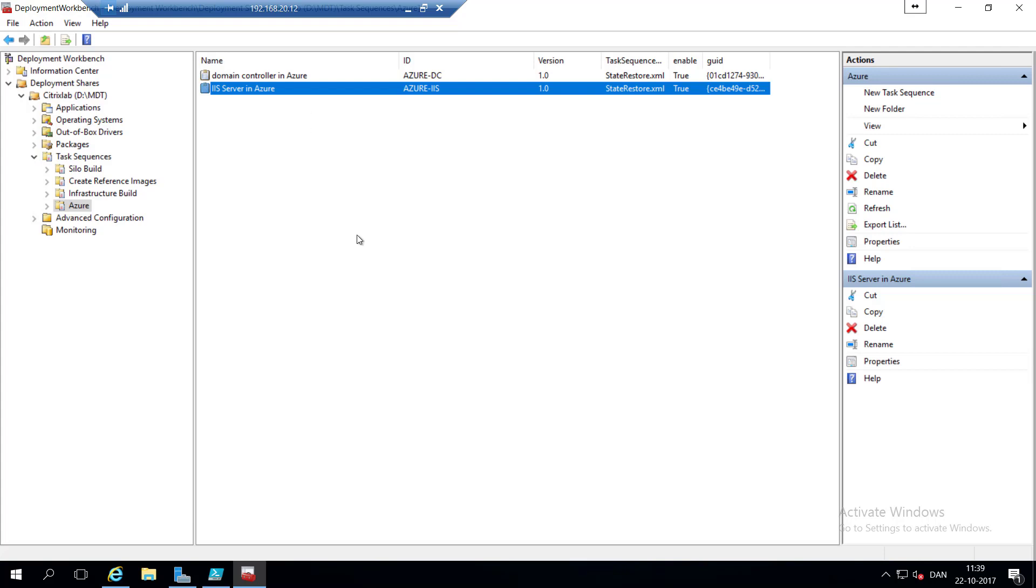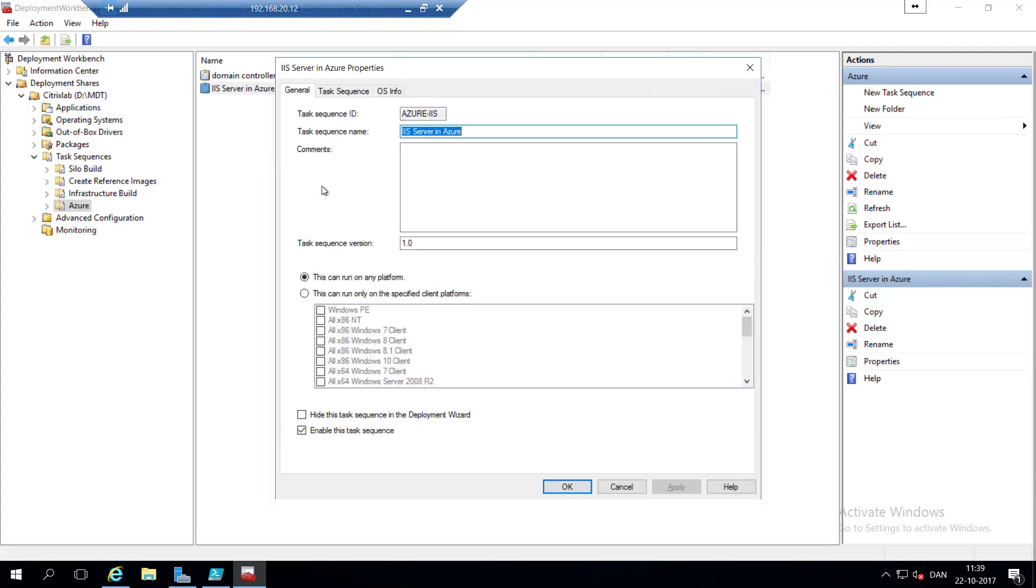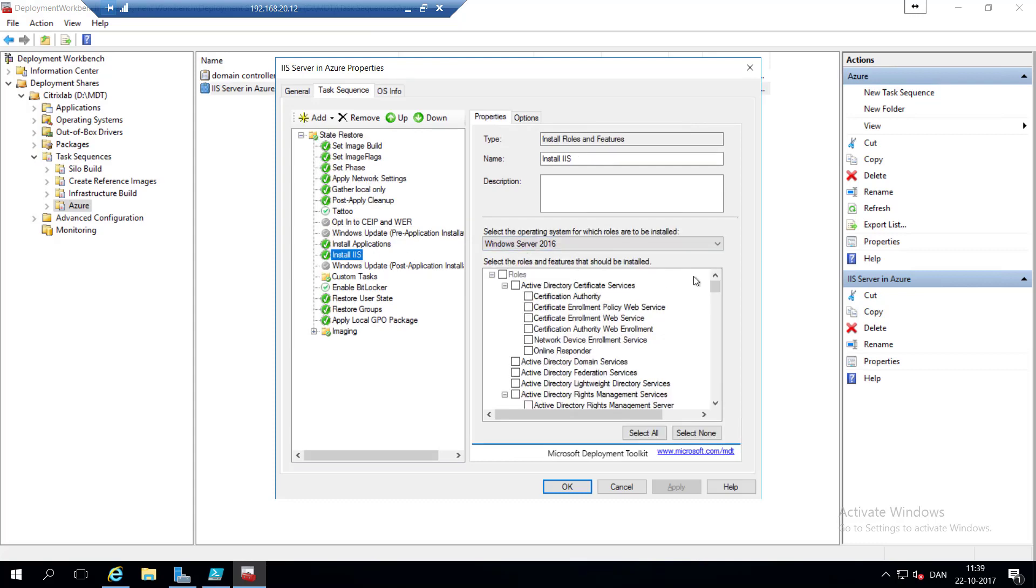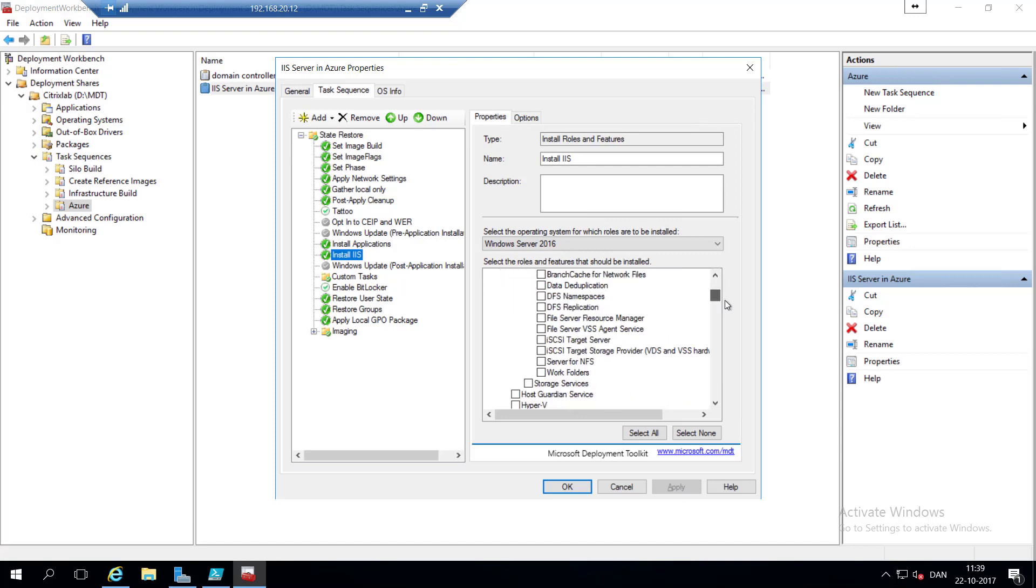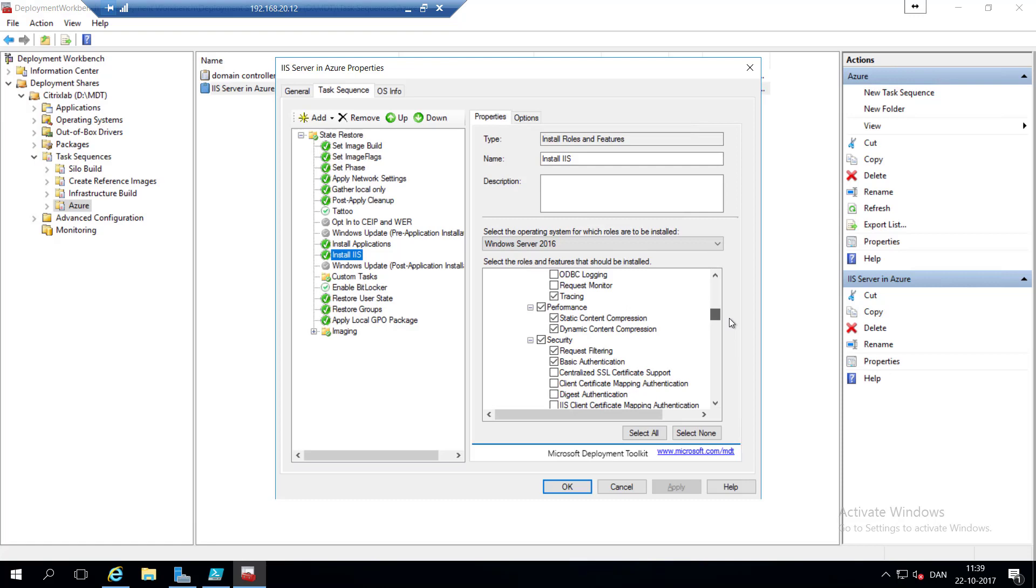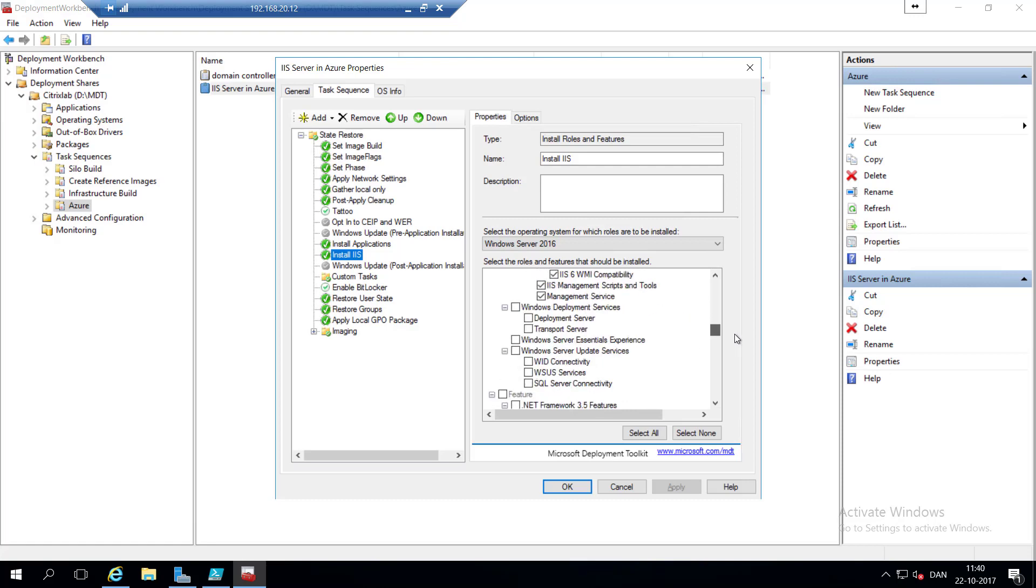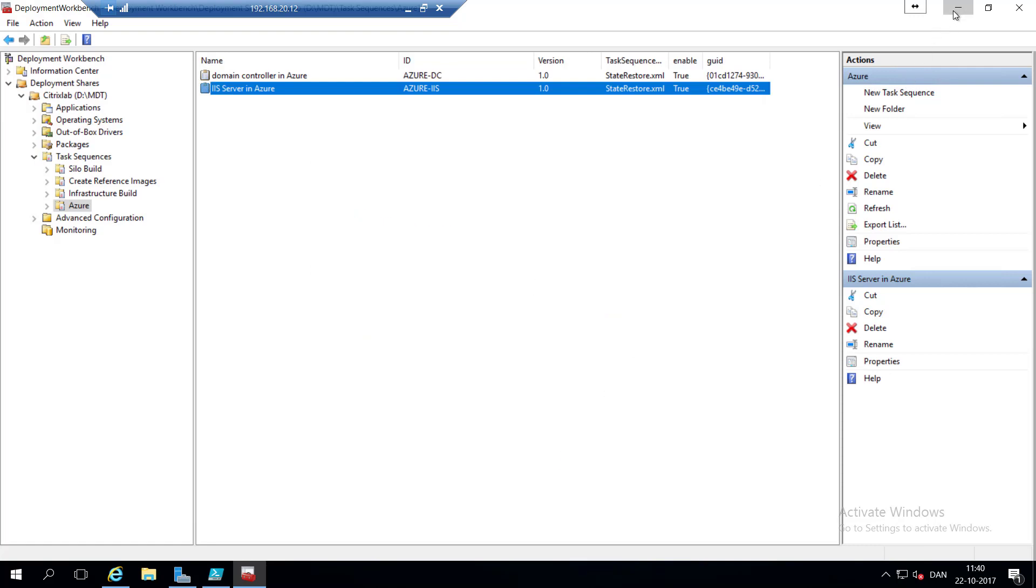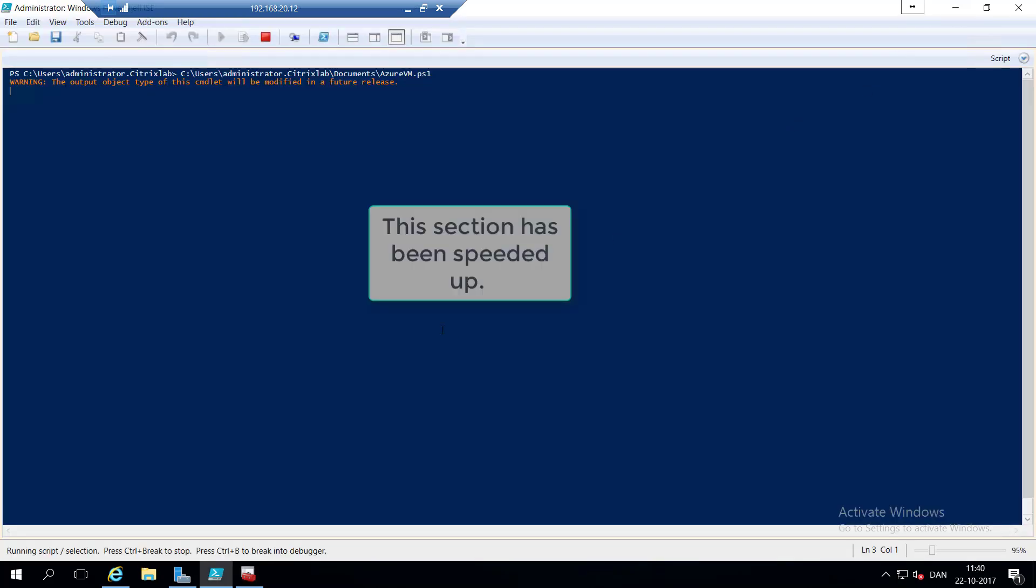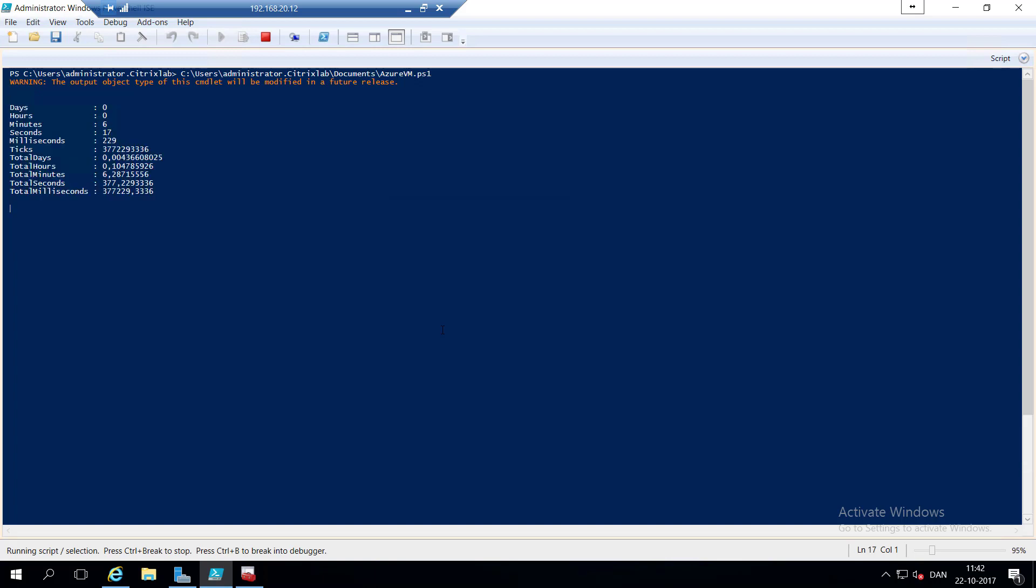You can see that the task sequence has a state restore. So let's hit properties, and go under task sequence. You'll see there's no OS deployment in here, but we're going to install the roles for Windows Server 2016. And you can see I've selected a bunch of roles and features on the web services. I'm not going to use any Windows updating on this one, just because it's going to take too long. So this section has been sped up. So instead of taking about two and a half minutes, I think it's about 25 seconds. You can now see that the deployment of the VM has completed. It took six minutes and 17 seconds.